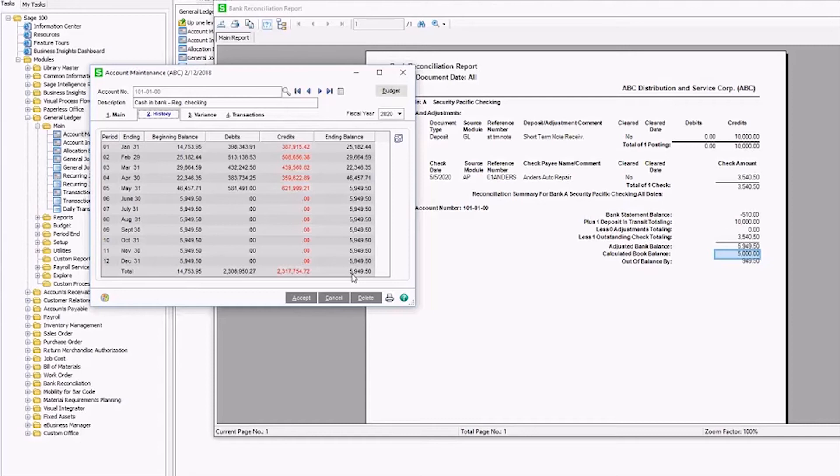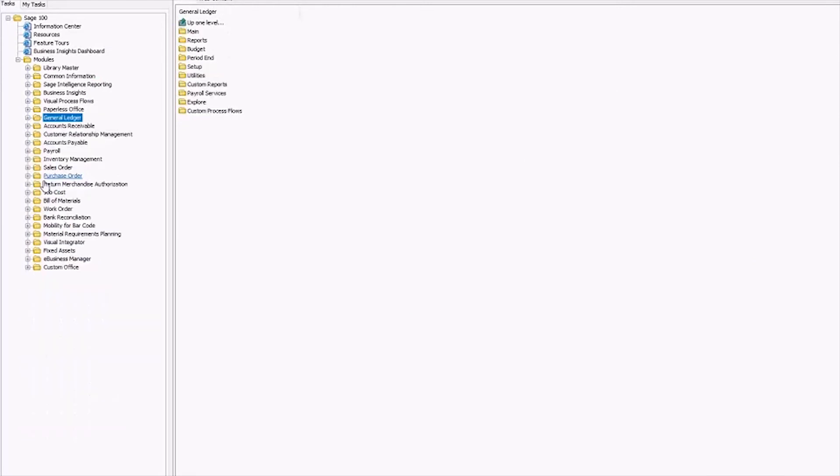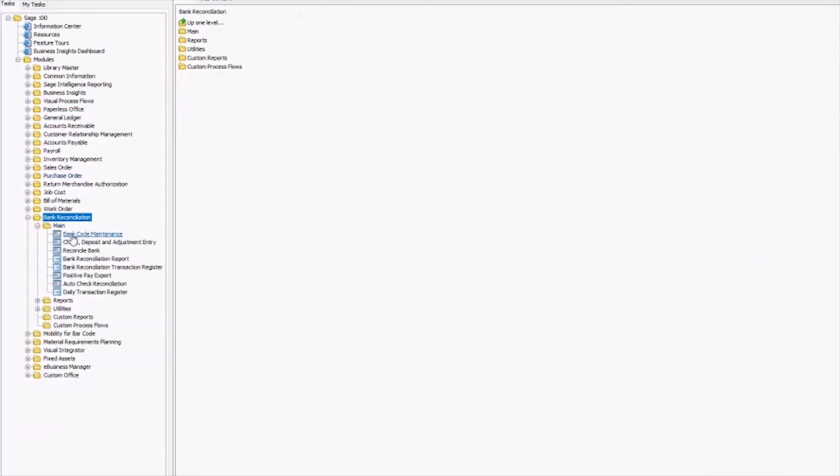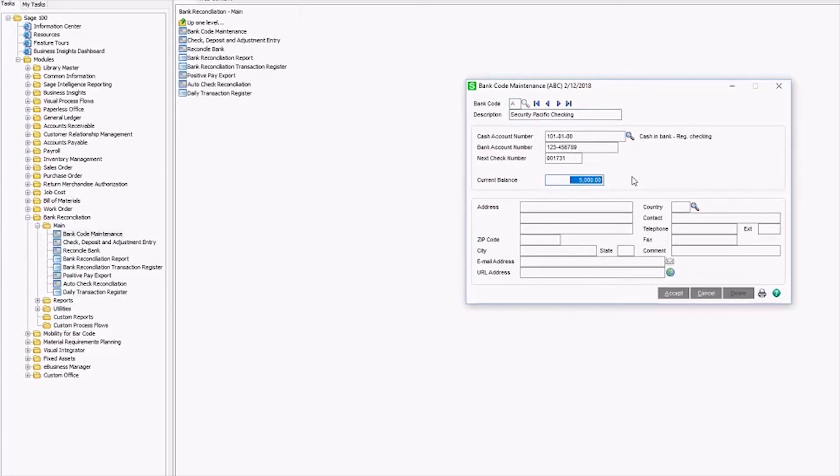To correct this, we need to open bank reconciliation, MAIN, and then bank code maintenance. Pull up the bank code that we're dealing with and here you can see the current bank balance.